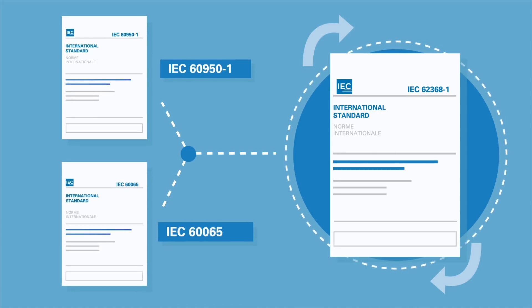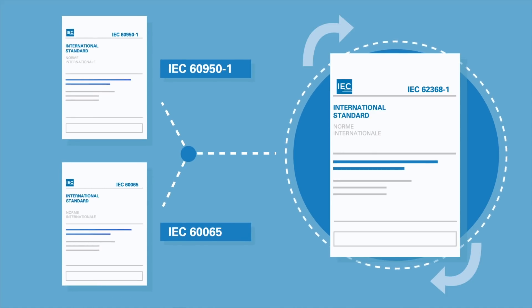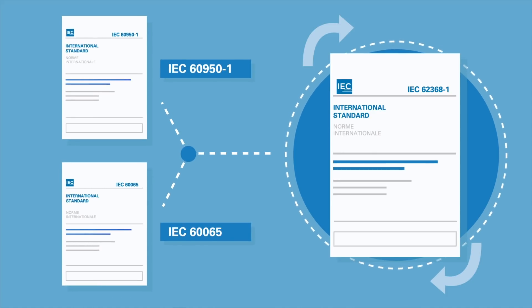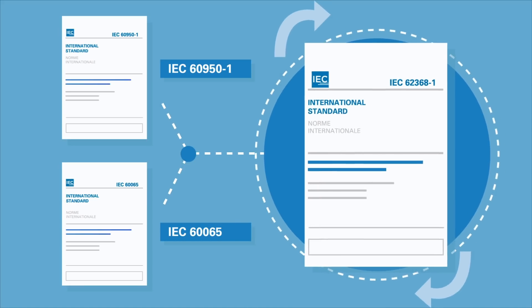This standard will replace IEC 6950 and IEC 6065.